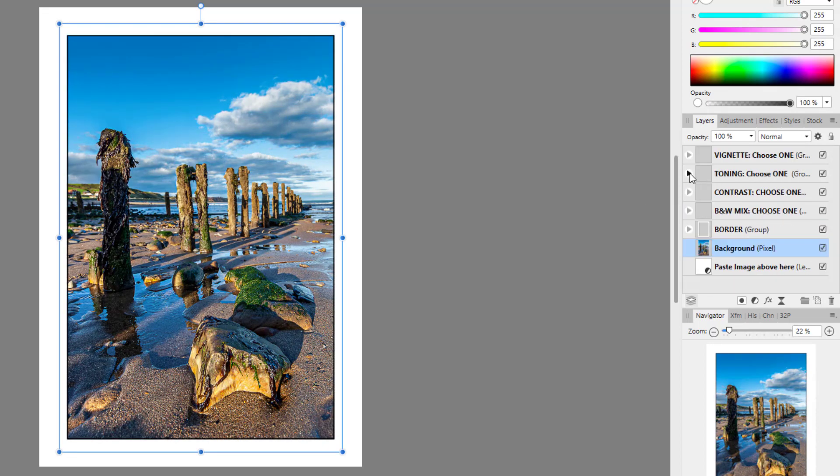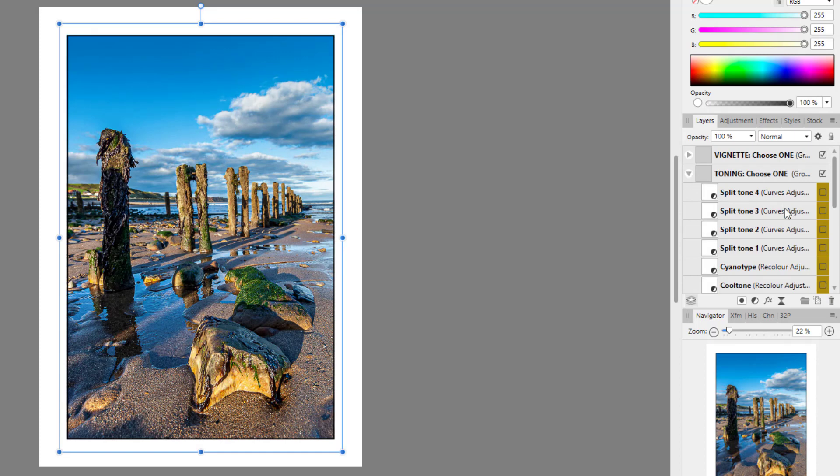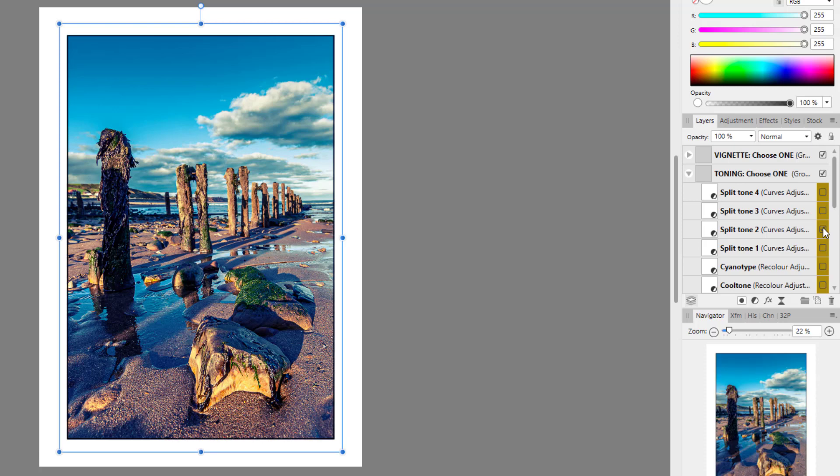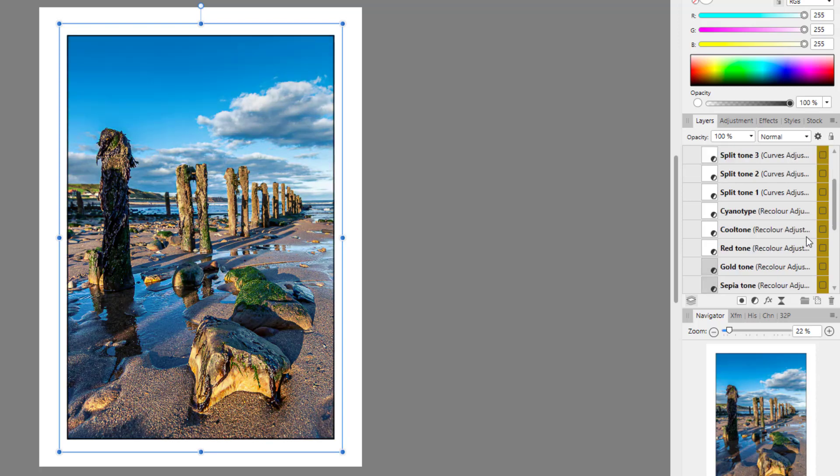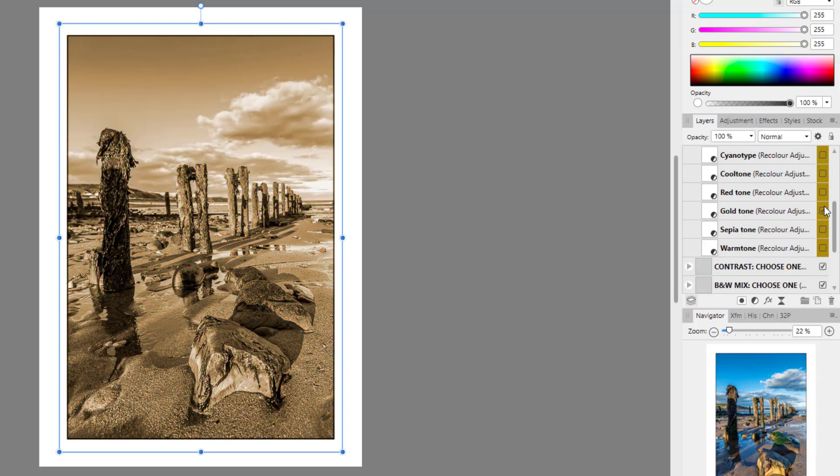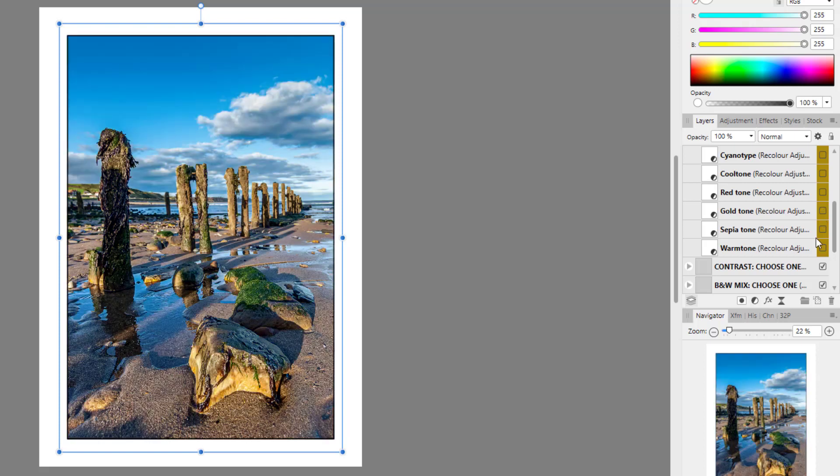And then we have toning. So you have a split tone effect. And you can just find ones that you like. Gold tone, that's quite nice. And the sepia tone.